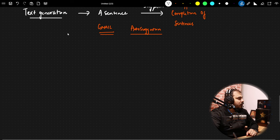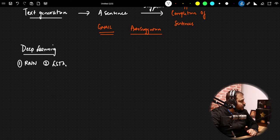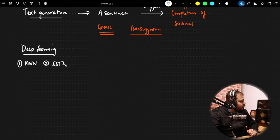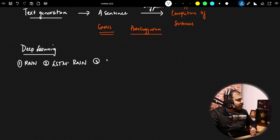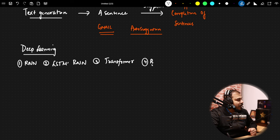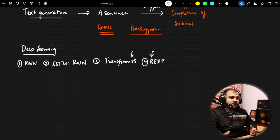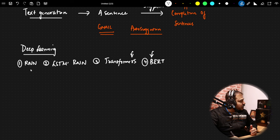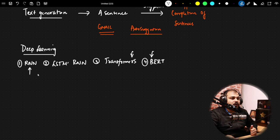Deep learning techniques like RNN, LSTM-RNN — we will be training our word vectors using these neural networks. Machine learning will not give us very good accuracy. We have transformers, BERT — efficient models. At one point, Google search engine and Gmail used these kinds of models, and right now they may be using transformers or BERT. We are going to learn each architecture with practical application.